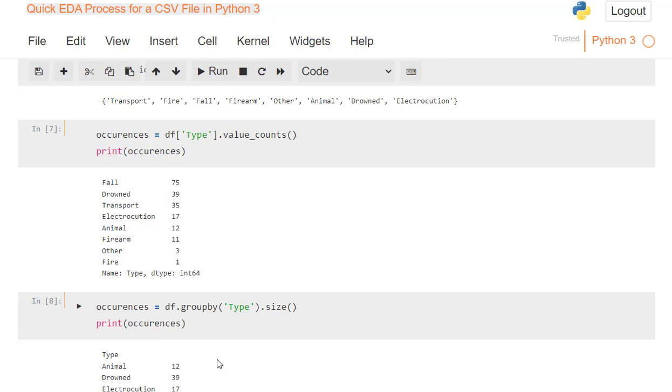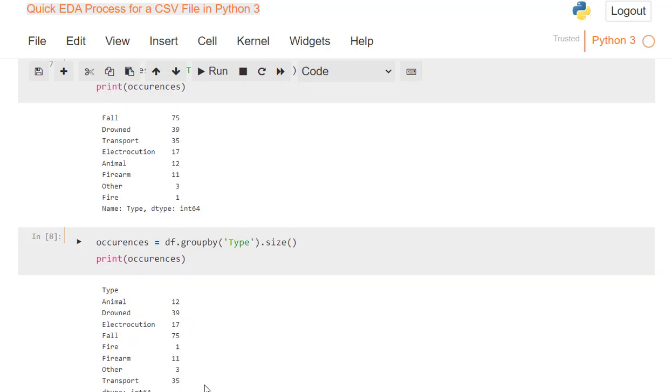I can also do this with the group by, df.groupby type size. This gives me the exact same data, the difference is, by default, it's not in order. The other one is. That's the only difference between value_counts and group by, and using them in that manner.